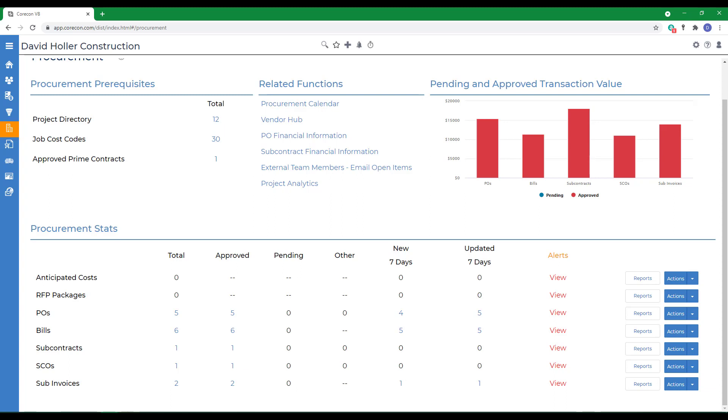Multiple bills can reference the same P.O. and for this reason, the P.O. to Bill Wizard can be used multiple times. For Cost Plus Prime Contracts, bill items that are marked billable can be imported into the prime contract invoice.